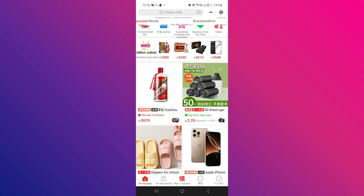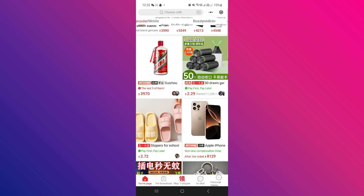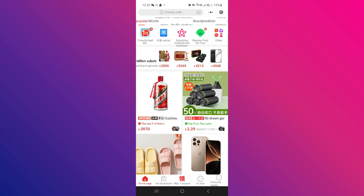So that's basically how you can translate the Pinduoduo app to English. And that's it for this video. If you found this helpful, consider subscribing and giving this a big thumbs up. Thanks.